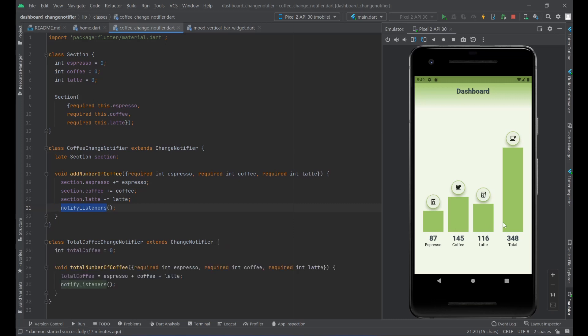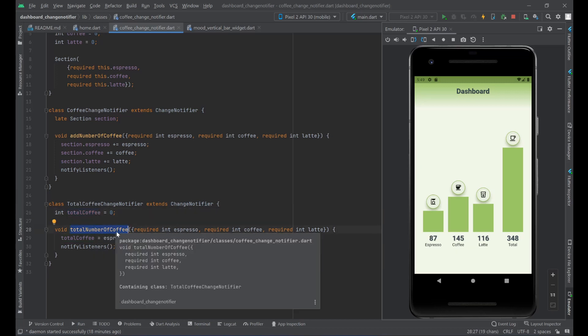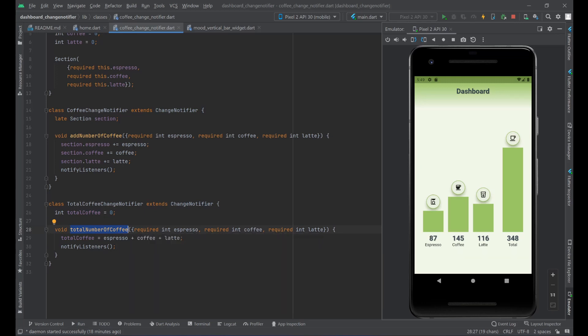Now let's look at the total bar. This is the TotalCoffeeChangeNotifier class, which also extends ChangeNotifier. It has an integer field called totalCoffee. There's a method called totalNumberOfCoffee — every time it's called, it's passed the espresso, coffee, and latte numbers, keeps track of the total, and calls notifyListeners.